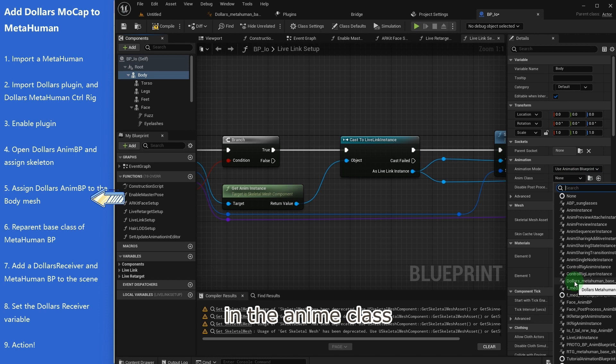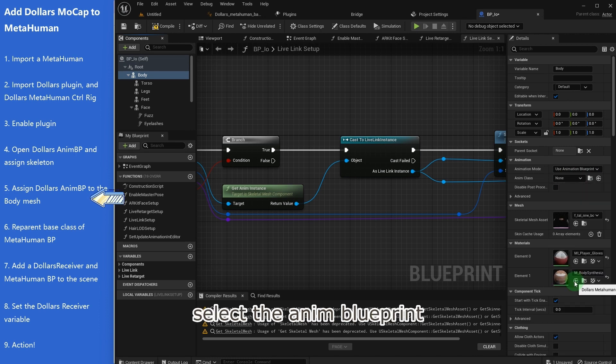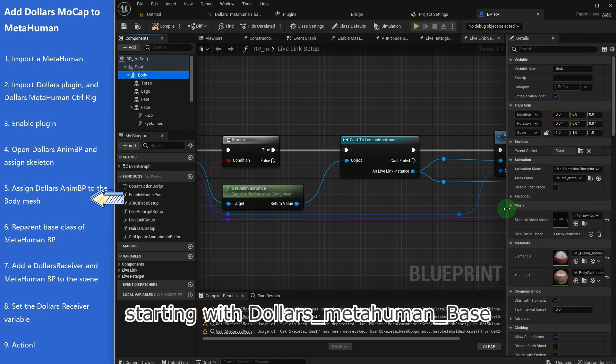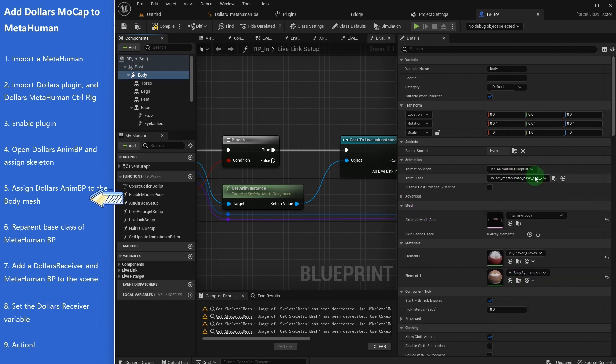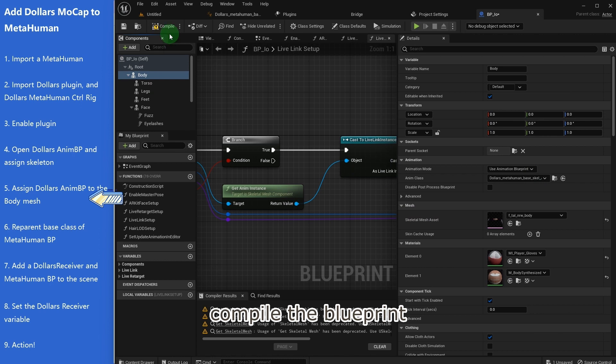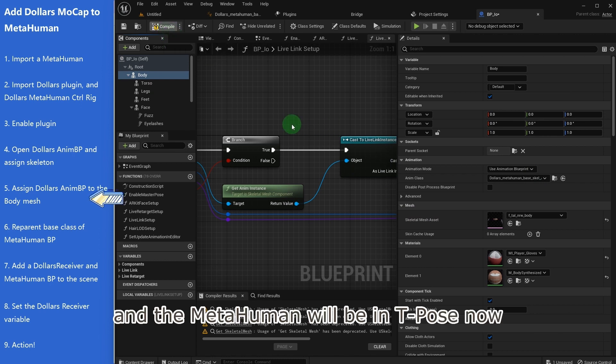In the anim class, select the anim blueprint starting with Dollars MetaHuman base. Compile the blueprint, and the MetaHuman will be in T-pose now.